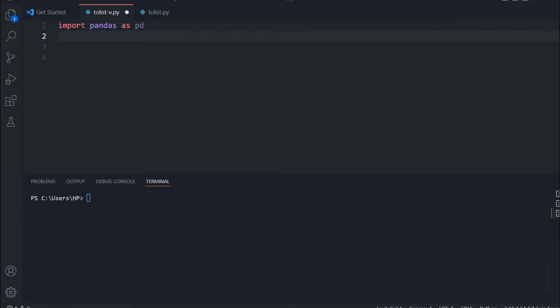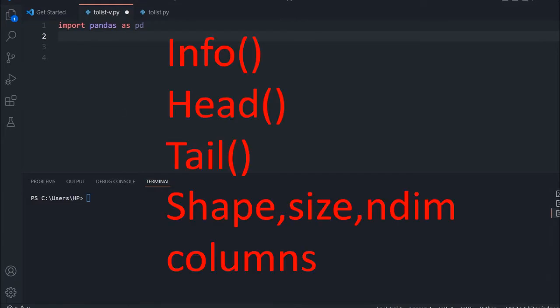Hi friends, we will learn the five important functions for beginners — the basic functions you will frequently use while handling a pandas DataFrame. We will discuss those important functions one by one.